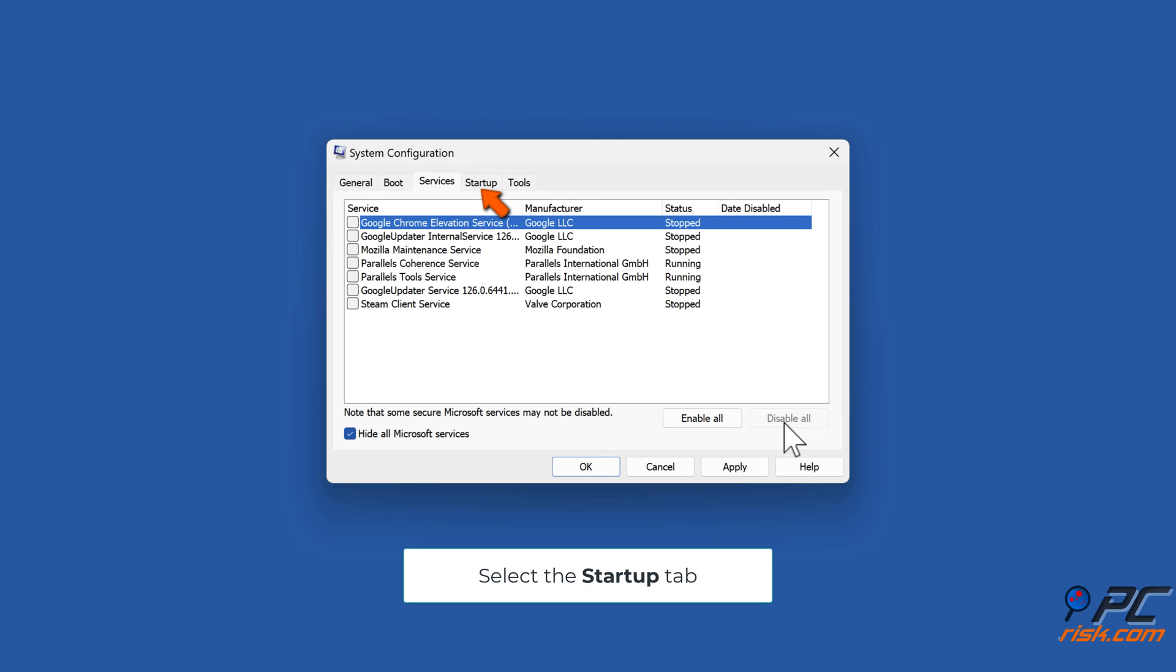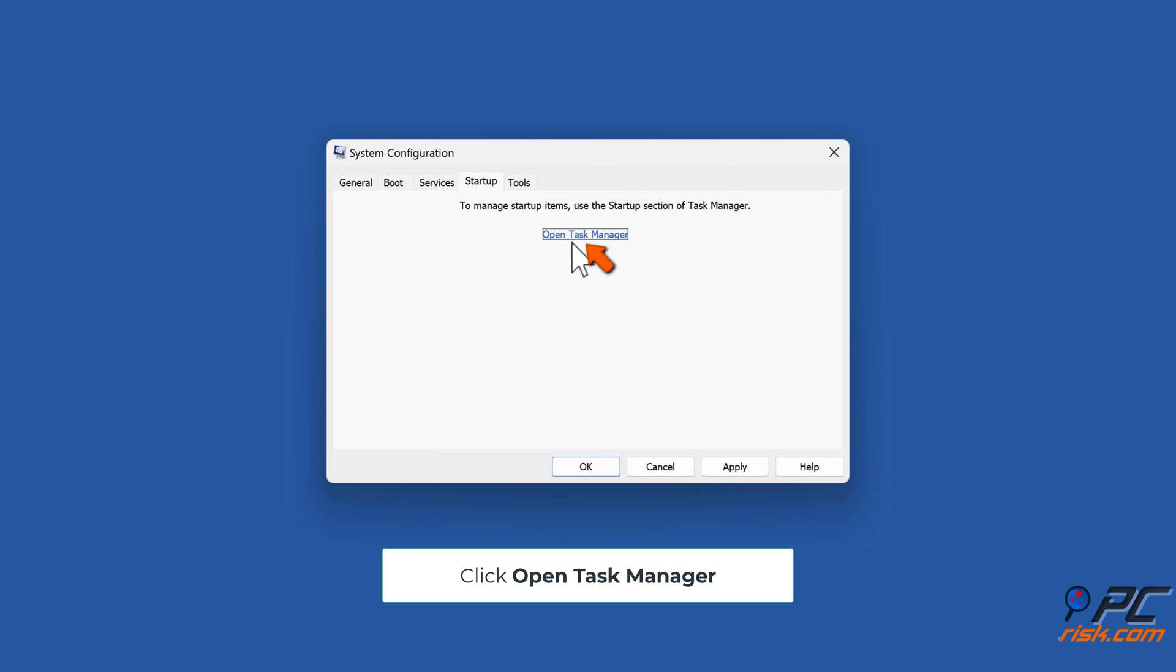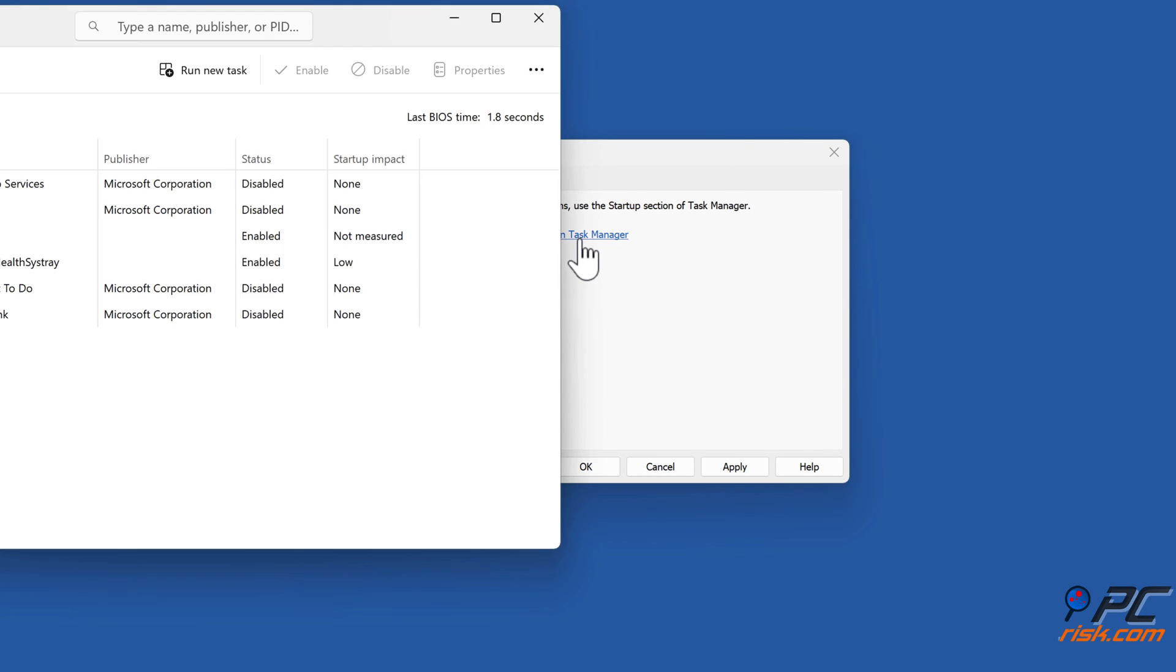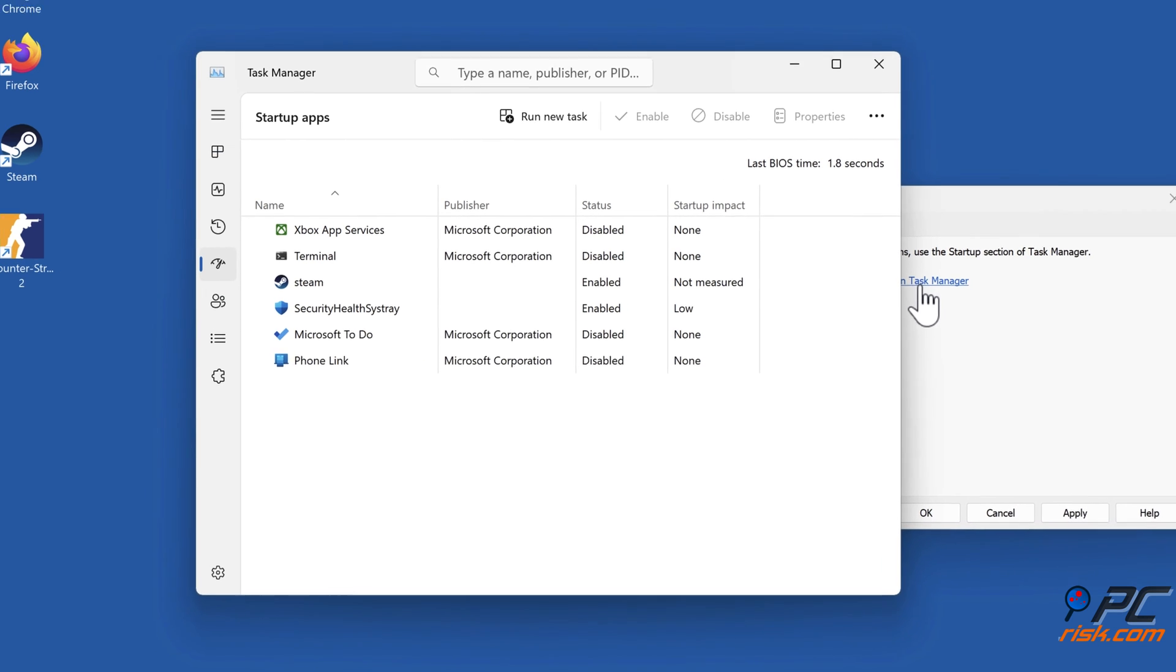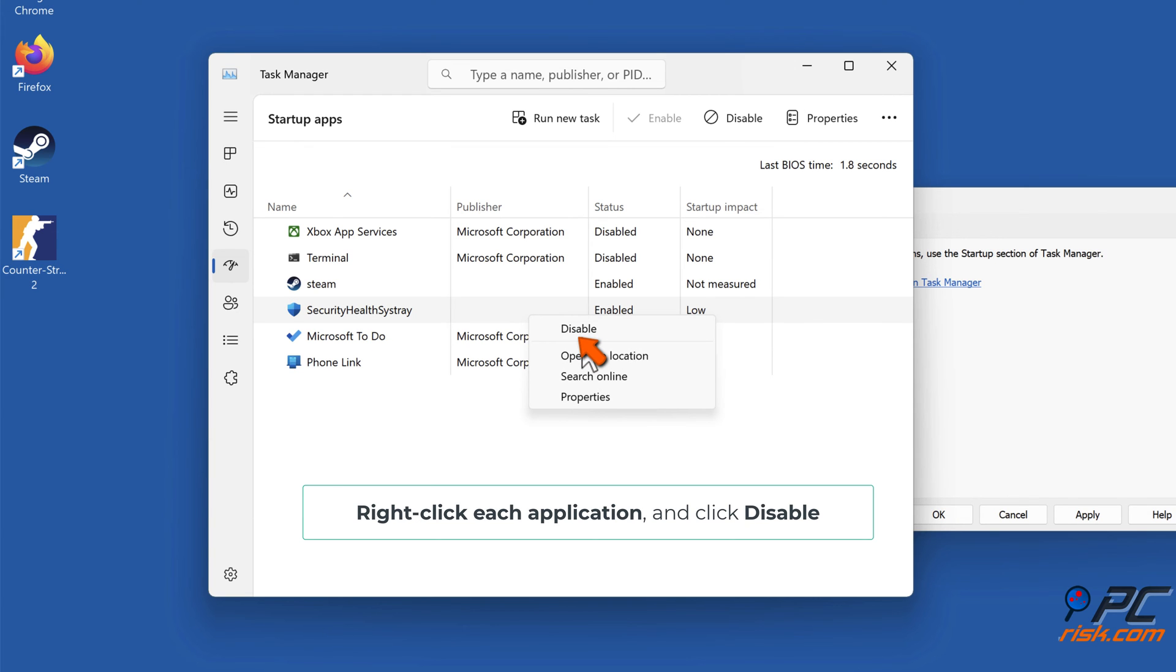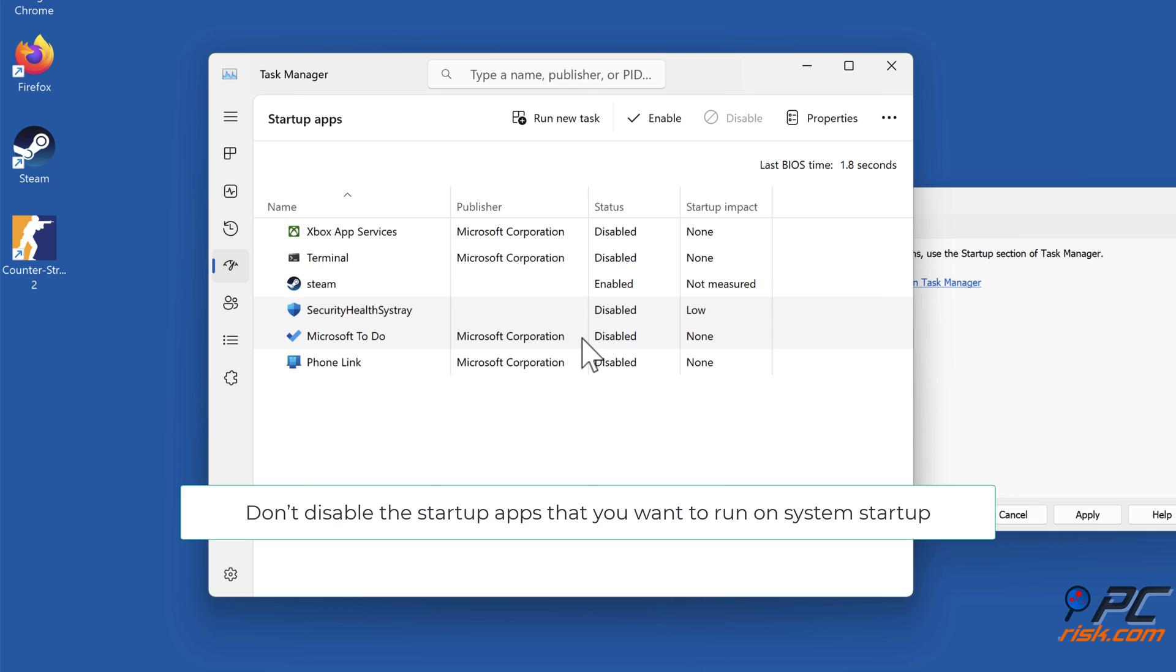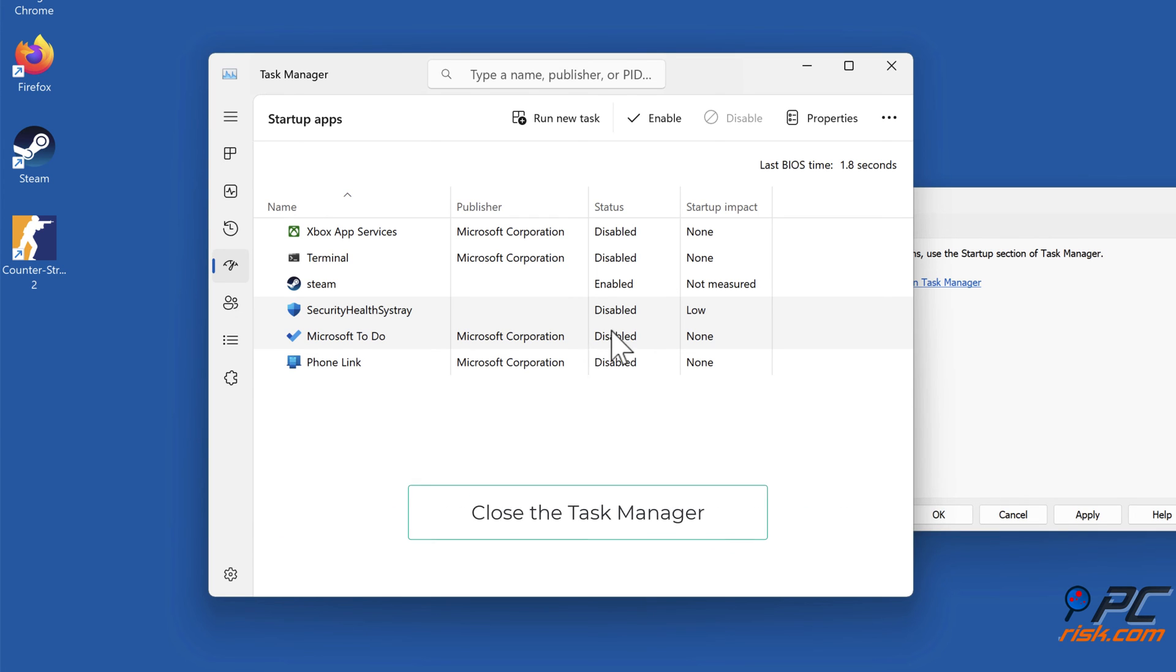Select the Startup tab and click 'Open Task Manager.' Right-click each application and click Disable. Don't disable the startup apps you want to run on system startup. Close the Task Manager.